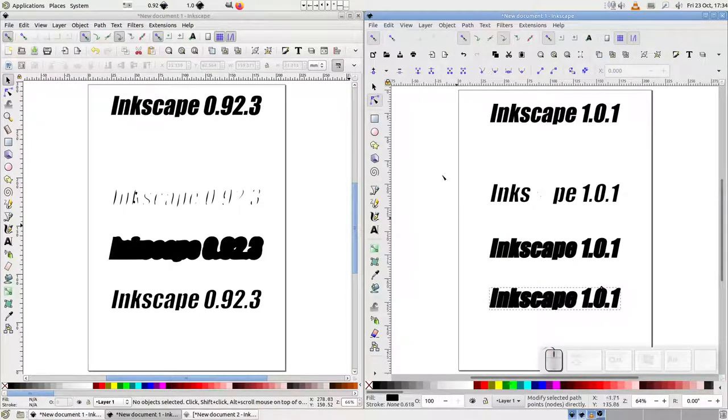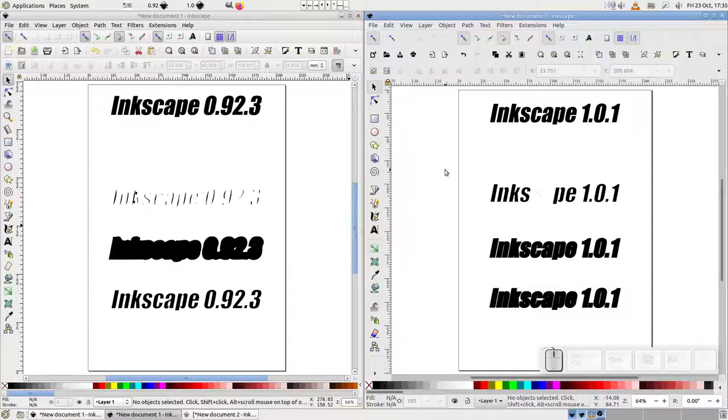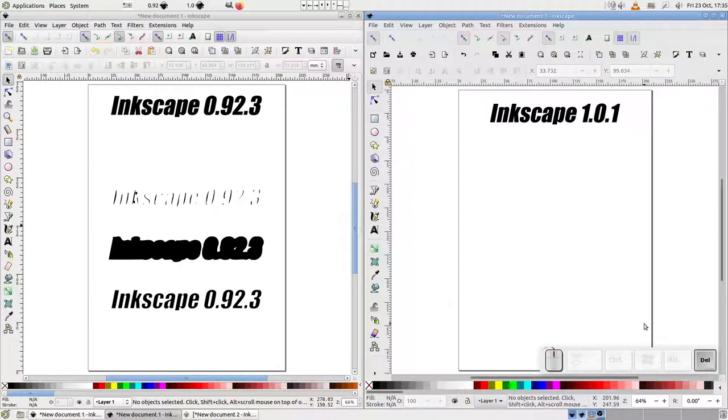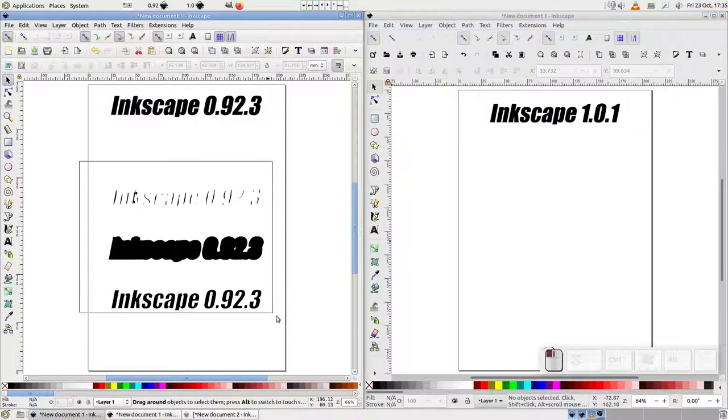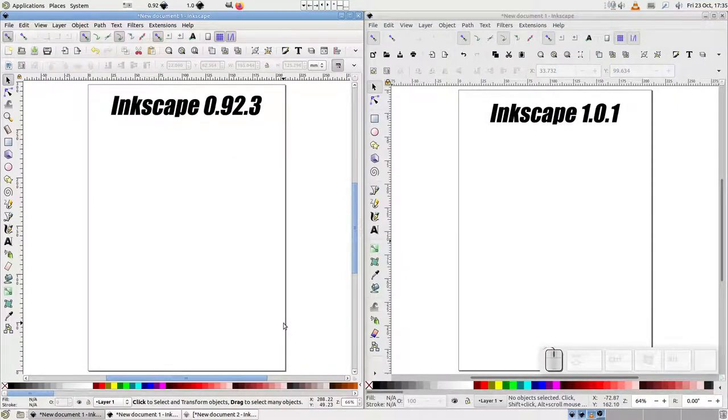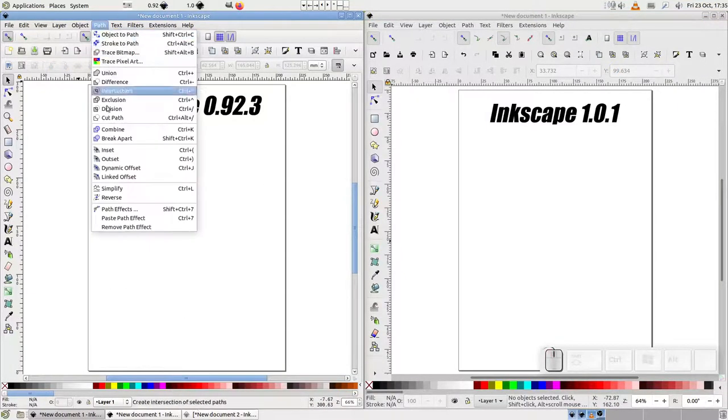There's one other command that has a related problem. But unlike the ones we've looked at already, this affects not only text, but other objects too. It's the LinkedOffset command.